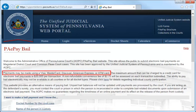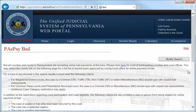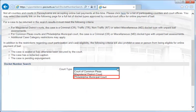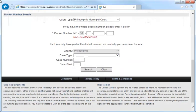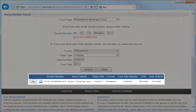Here, you will see a reminder of the accepted forms of payment, as well as a reminder of the $2.75 credit card transaction fee. You can search for the case by either docket number or by name. First, we will search by docket number. In the Court Type drop-down, you will select Philadelphia Municipal Court. Remember, common pleas cases are not eligible for PA ePay bail in Philadelphia. Next, enter the parts of the docket number and click Search. The results will appear below.